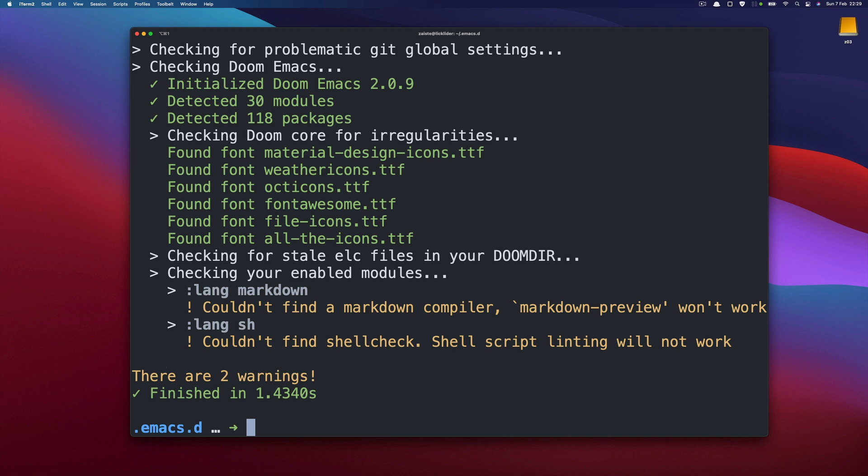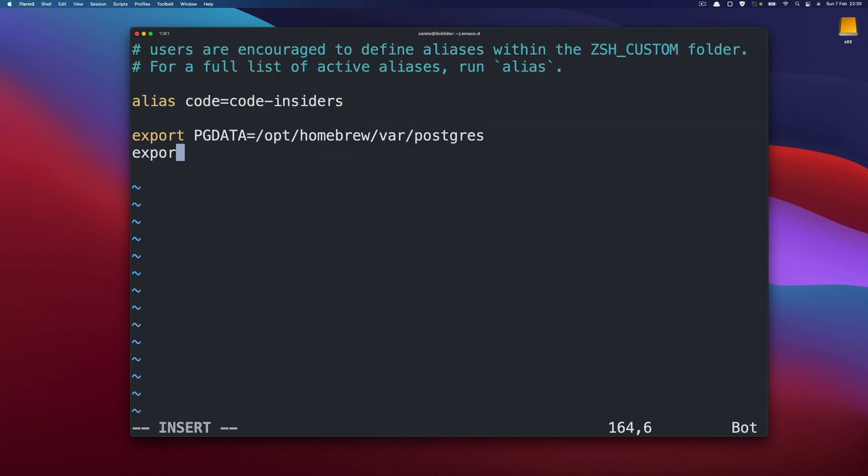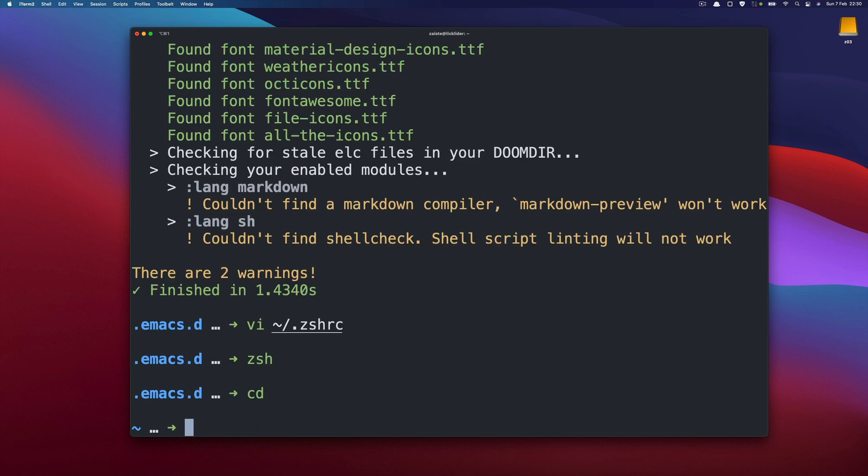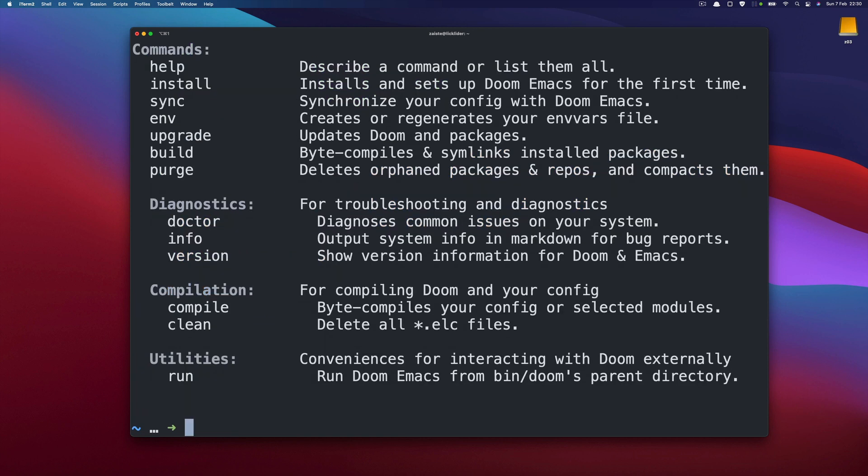It is also a good idea to add this directory to your path so that you can run Doom command from anywhere. So let's quickly do that. And at the bottom I will just say home Emacs D bin and the rest of the path. So now Doom is available anywhere.